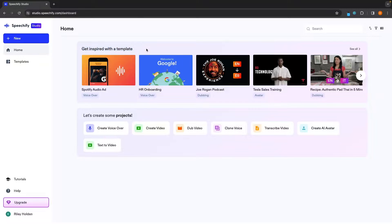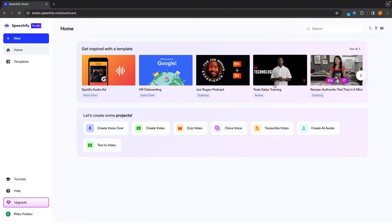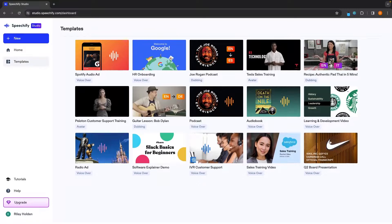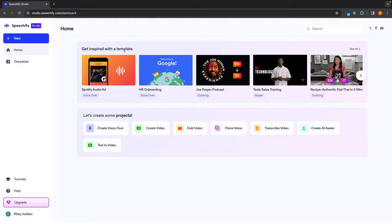So first of all, we have this top section where we can get inspired by a template. You can see we have Spotify audio ad, Joe Rogan podcast, Tesla Sill training, and you can also open up the templates menu by clicking 'explore more' to see all of these options. We will explore some of these templates later, but right now we can also create a voiceover, create a video, dub a video, clone voice — and we will explore all of these different options. First of all, we are just going to create a standard voiceover, so let's click into 'create voiceover' right here.